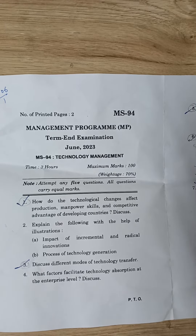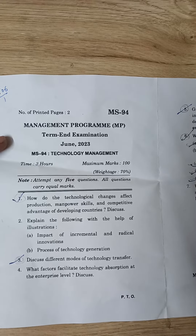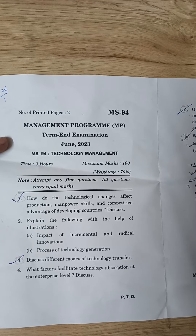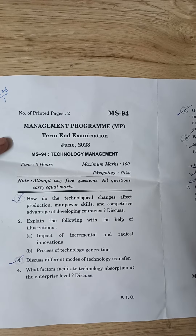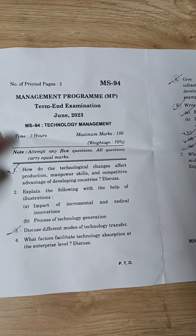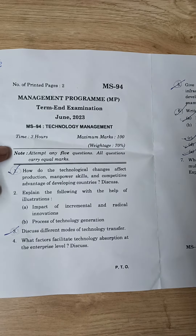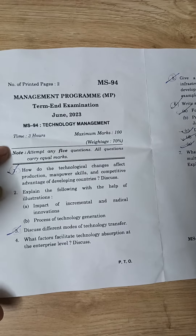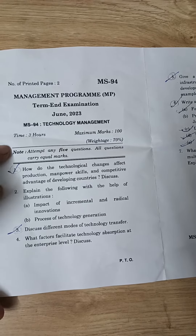Let's discuss the question paper of MS-94, that is Technology Management. The very first question was: how do technological changes affect production, manpower skills, and competitive advantage of developing countries? I explained the following with the help of illustrations like impact of incremental and radical innovations, or process of technological generation.